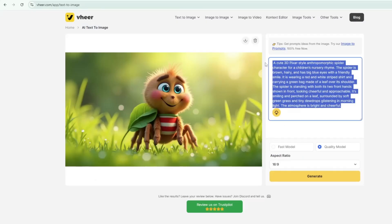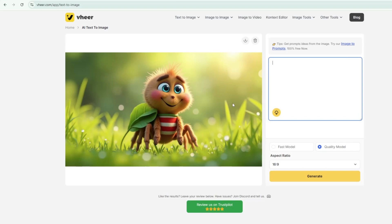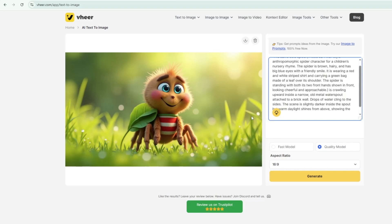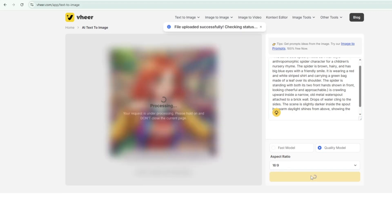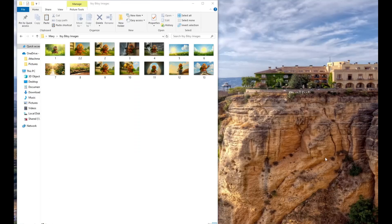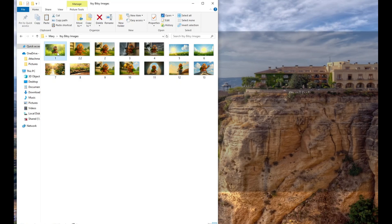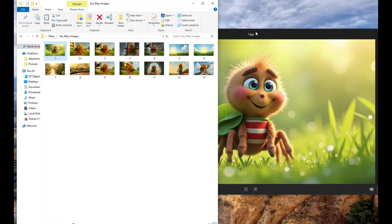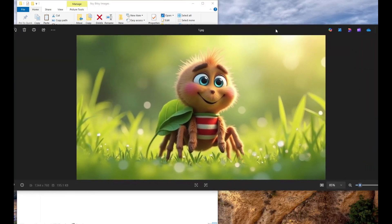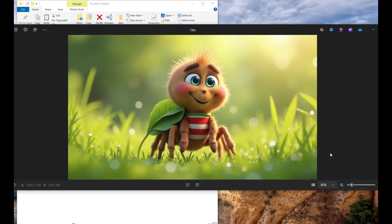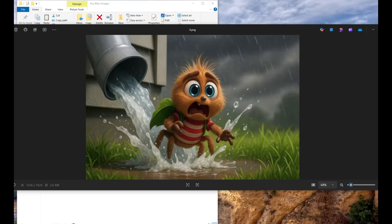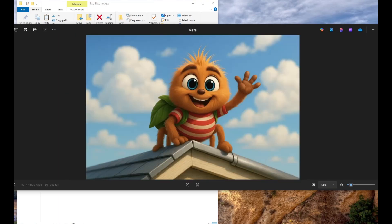Just follow the same steps: copy, paste, select your model and aspect ratio, and hit Generate until your entire nursery rhyme is ready with beautiful visuals. And here are the images we generated from our prompts using Veer. Amazing, isn't it?